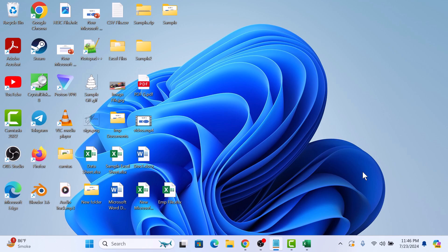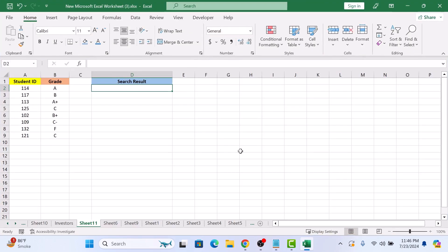Let's start with a simple example. If we open our Excel worksheet, here we have a list of students with their ID numbers and grades. To find out the grade of a specific student using their ID number, we're going to use the VLOOKUP function.